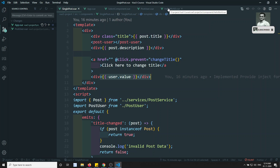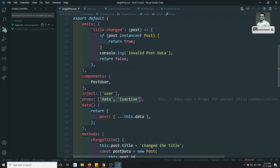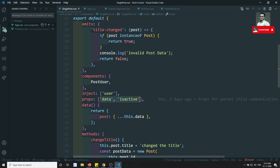Now you might have a doubt: should I use props and custom events, or should I use provide/inject? If you observe, props and inject are doing one and the same thing — the user data and the active data are both coming from the parent. My opinion is: most probably, use props and custom events — the dollar emit and related concepts we discussed. Use those concepts instead of provide/inject. Use provide/inject when you have a long chain of child components, because passing data child to child to child becomes difficult and causes code redundancy.